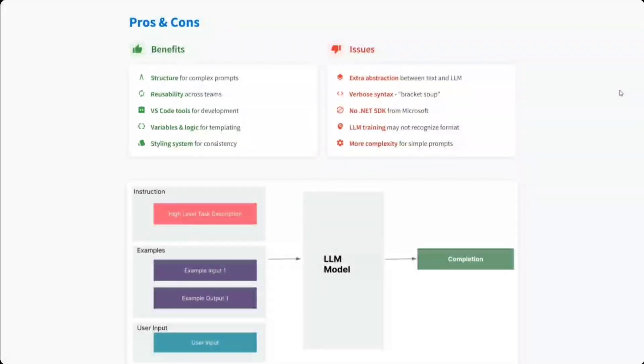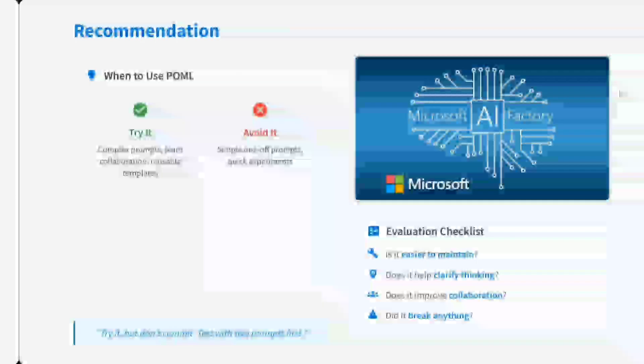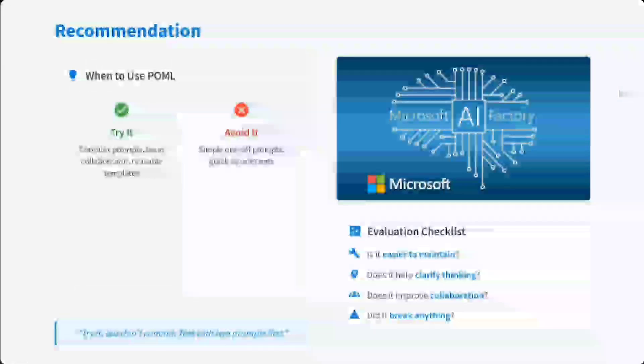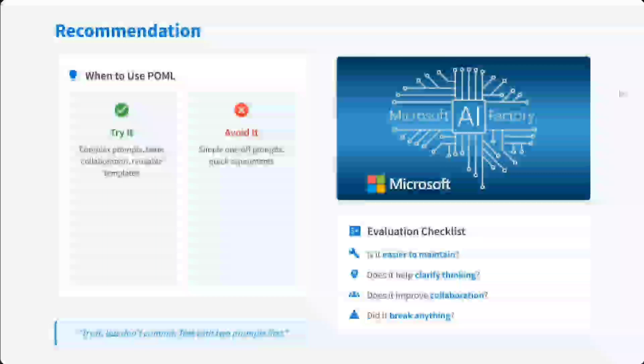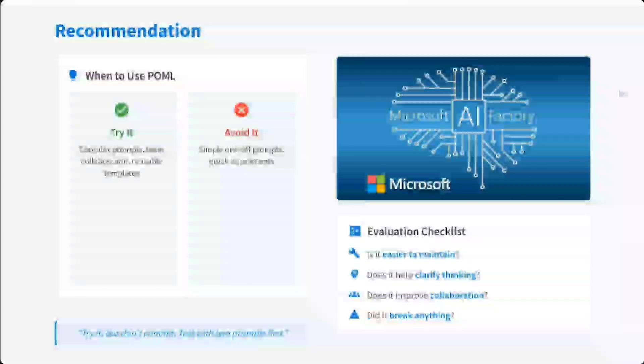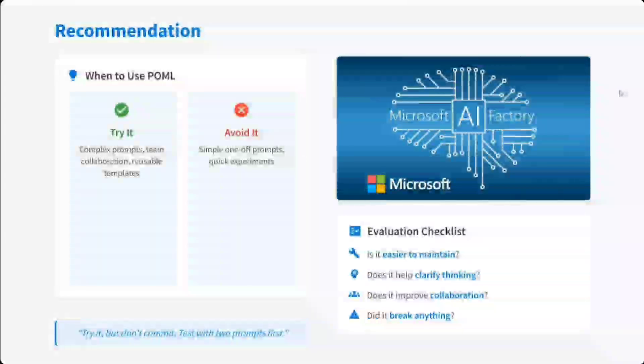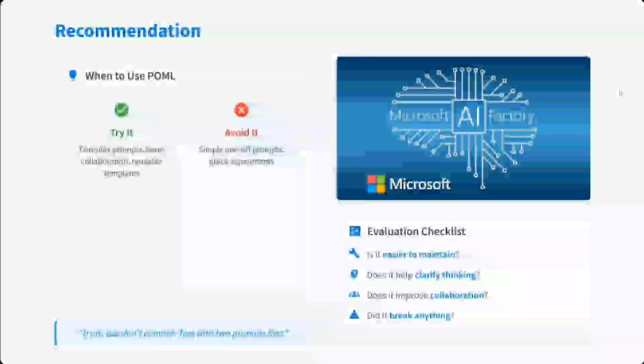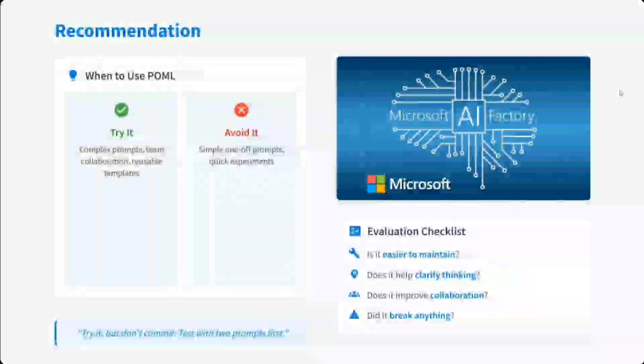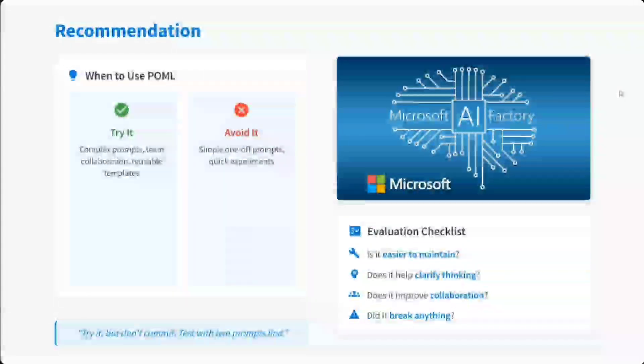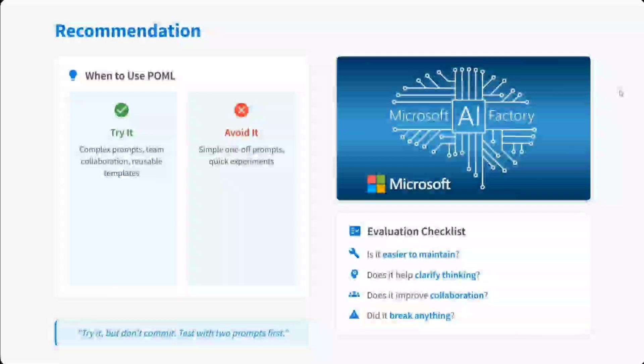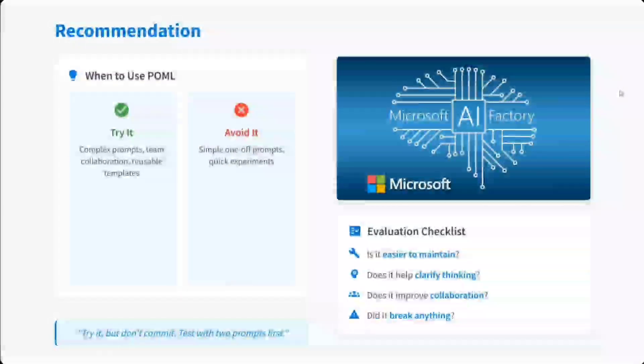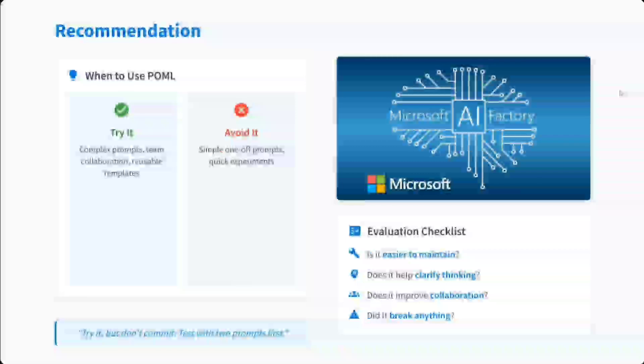That's quite obvious. If you are writing just one-liner, I think POML won't be even required. Recommendations: when to use it - complex prompts, team collaboration, reusable templates need to be created. When to avoid it - simple one-off prompts, quick experiments. Evaluation checklist: Is it easier to maintain for you? Is it clarifying thinking? Is it improving collaboration, or is it breaking anything or not?